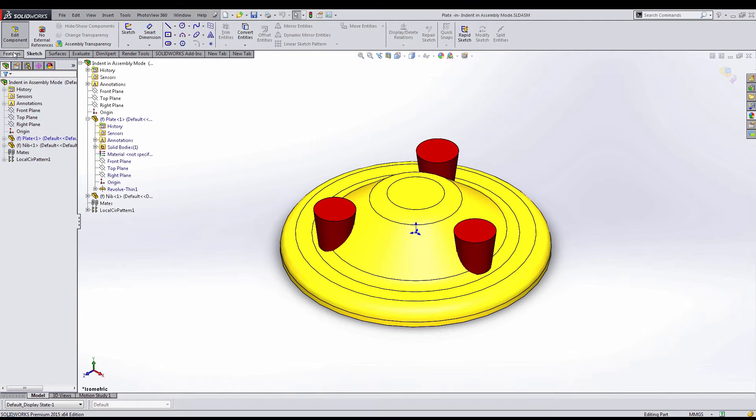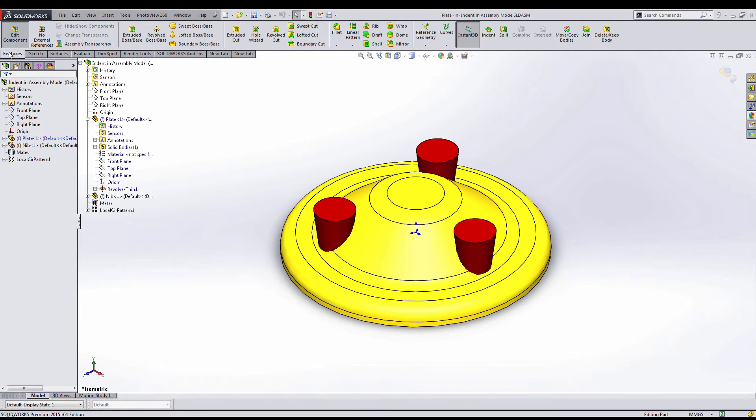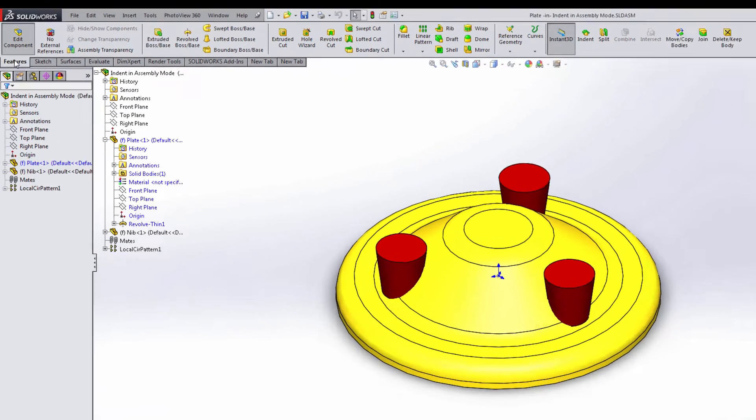This then allows me to gain access to the standard command manager and all of its icons that we see normally in the part mode.